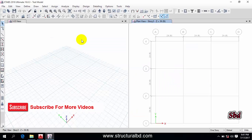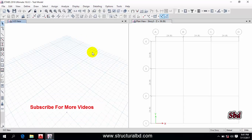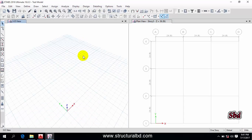So this is the introduction of ETABS 2016. From the next video, I'm going to show you step by step, from start to end, how to do three-dimensional analysis and design of a concrete structure using this program. If you like this video, please subscribe to my channel — thanks for watching, and see you in the next video.